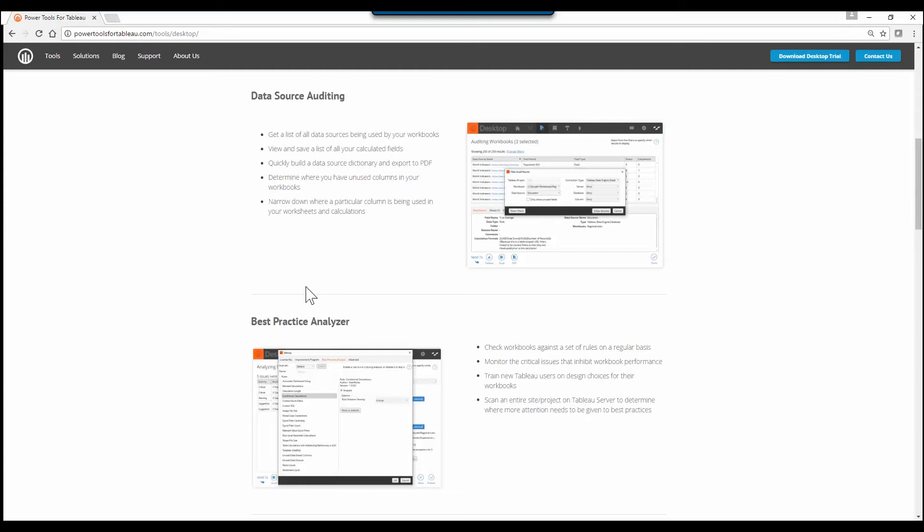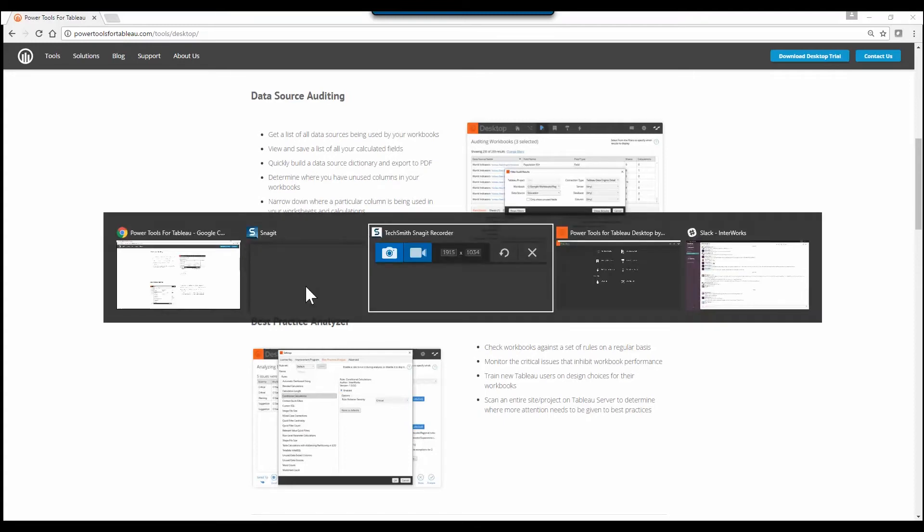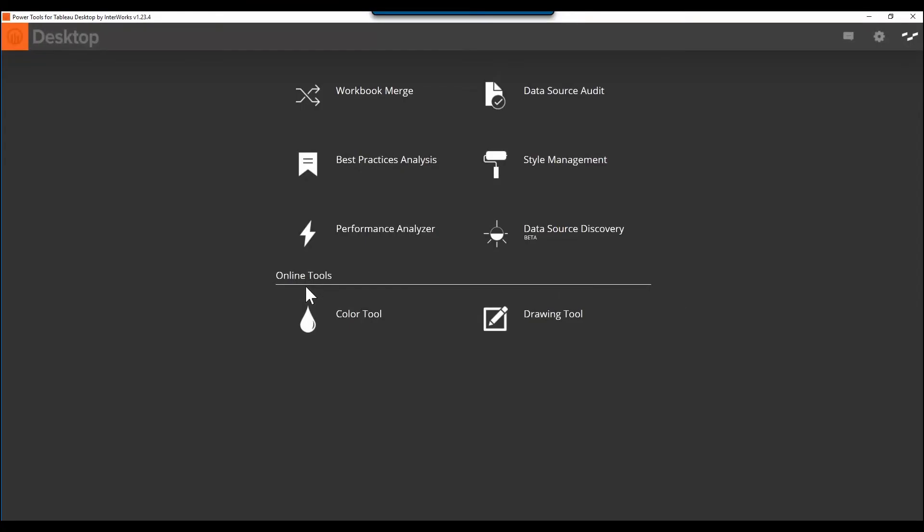If you're watching this video right now and you're a site admin or just responsible for the quality and performance of lots of Tableau workbooks, you'll likely spend hours with each production release trying to make sure that workbooks are using the right data and meeting performance standards. This is where data source audit enters the picture.